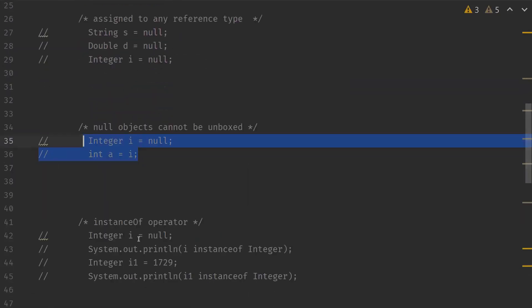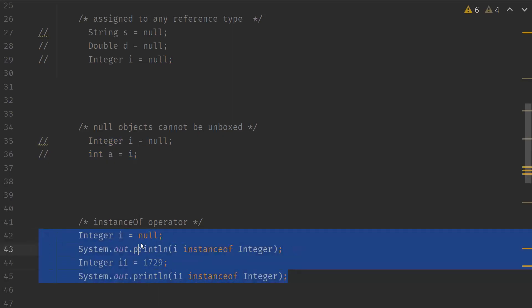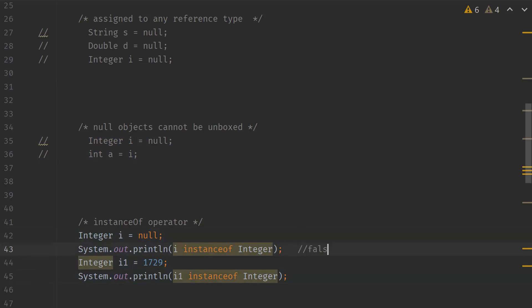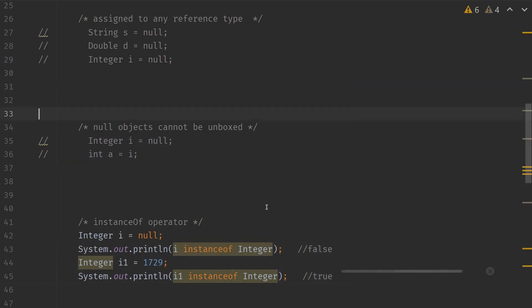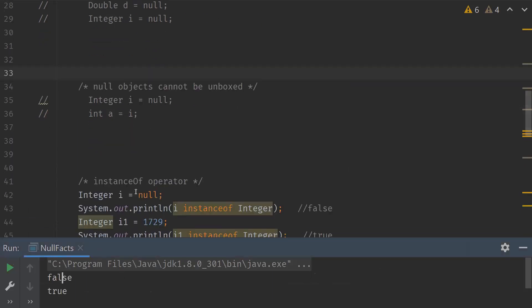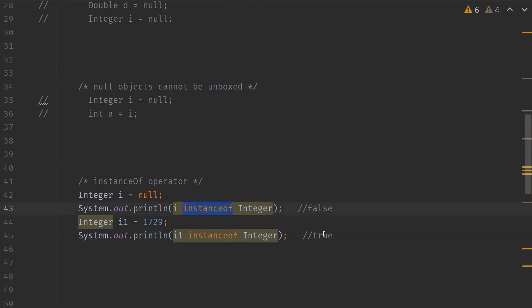Next is the instanceof operator. When we use the instanceof operator on a null type, it always returns false. For example, I have an Integer object I assigned the null type. I'm trying to use instanceof on that object I. We might think it's an instance of Integer — we expect it to return true, but it does not. instanceof on null always returns false. When we assign some integer value to it and check instanceof, it actually returns true.